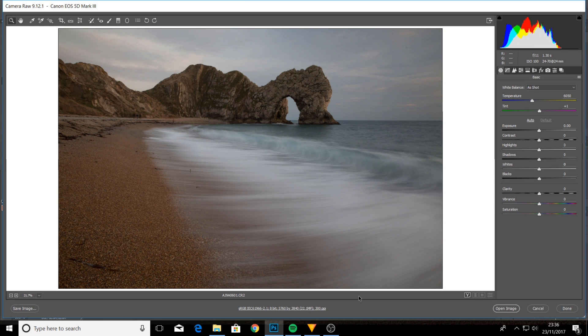Hello, I'm Tony Higginson. I'd like to welcome you to this Photoshop tutorial for landscape photographers. I'm going to be focusing on editing your photos using Adobe Camera Raw.